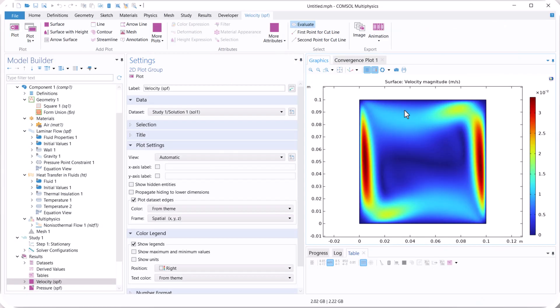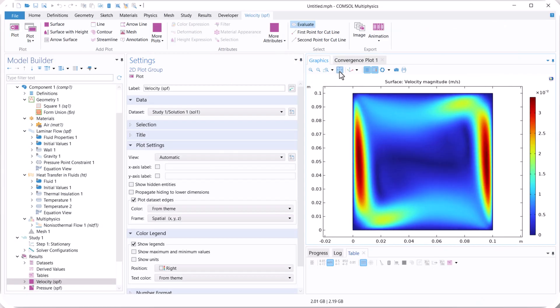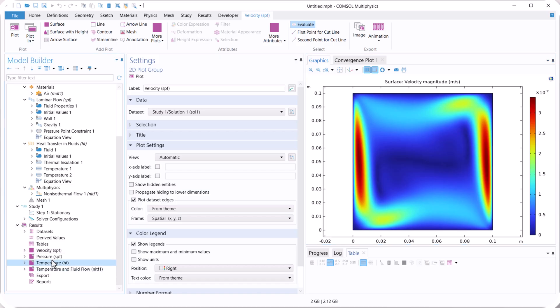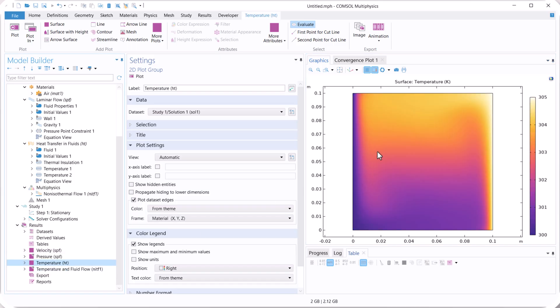Now you see that we have convergence of our model, and now we have the result. It is our velocity distribution, you see that, because we have temperature difference, we have velocity distribution for natural convection. Now we check the temperature, it is our temperature distribution.